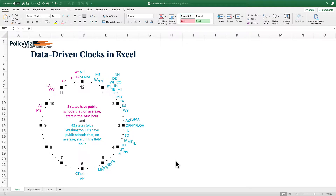For example, in North Carolina and South Carolina, public schools start on average at 8 a.m. New Mexico on average starts at 8:01 a.m. So what we're going to do is take this geographic data and use it in this clock formation.